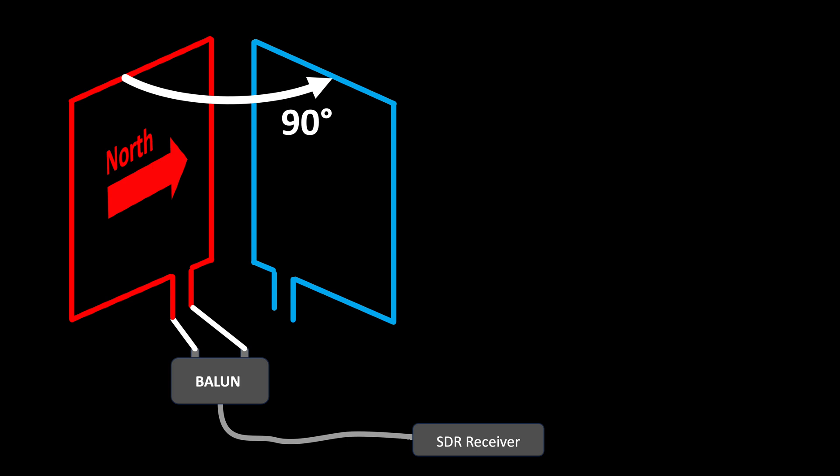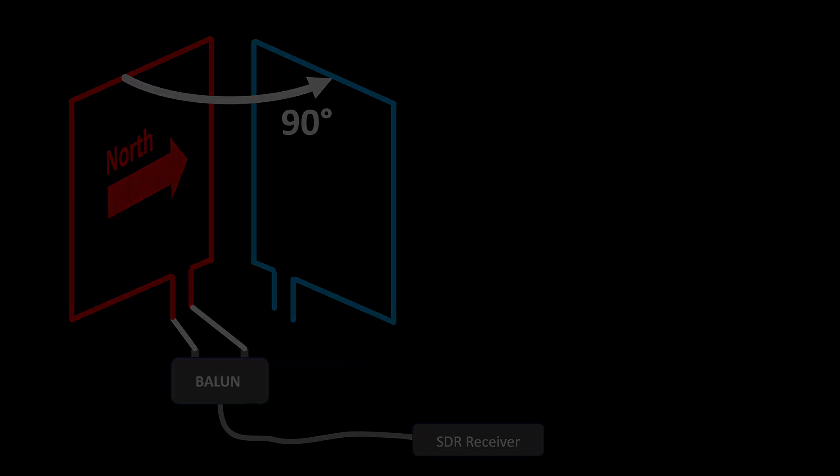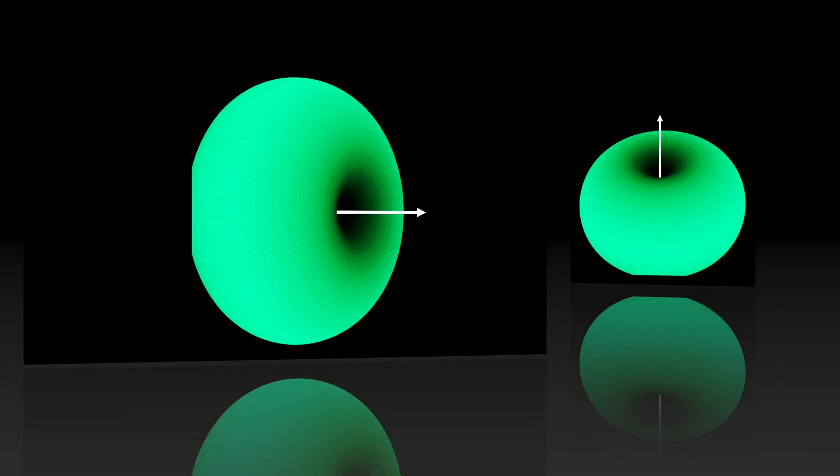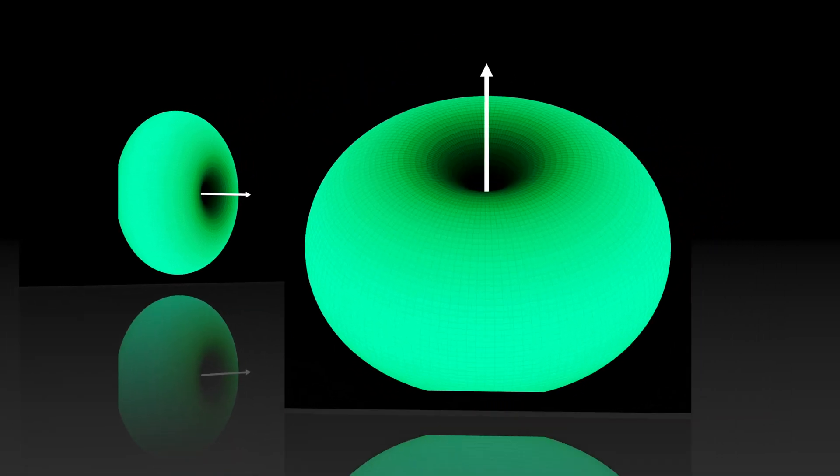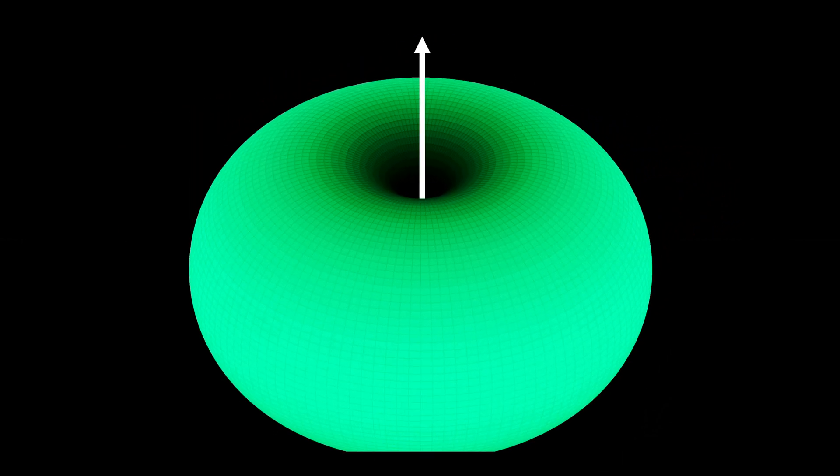Before we go into detail, let me briefly explain why a more obvious idea doesn't work. Looking at the three-dimensional radiation characteristic of a magnetic loop, you may ask yourself, why not just mounting it horizontal to get an omnidirectional diagram?